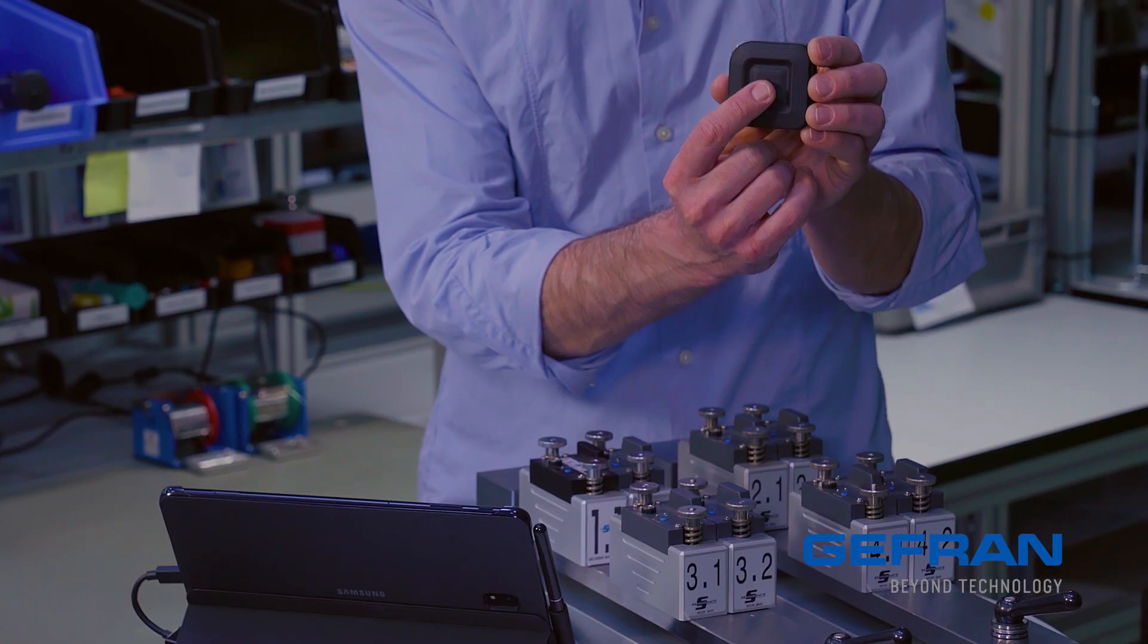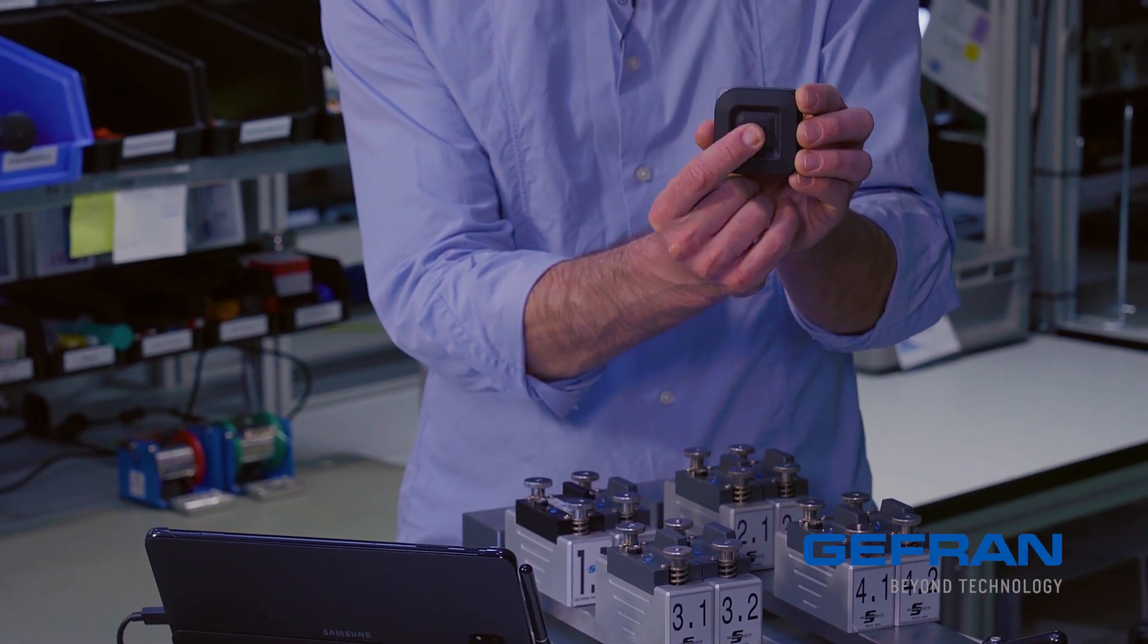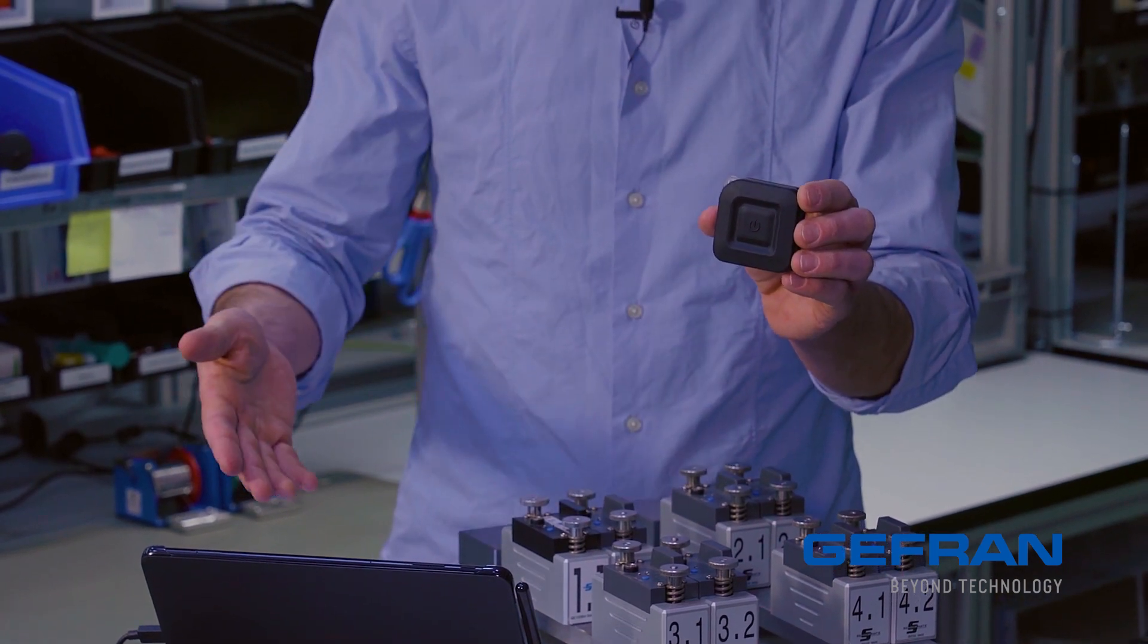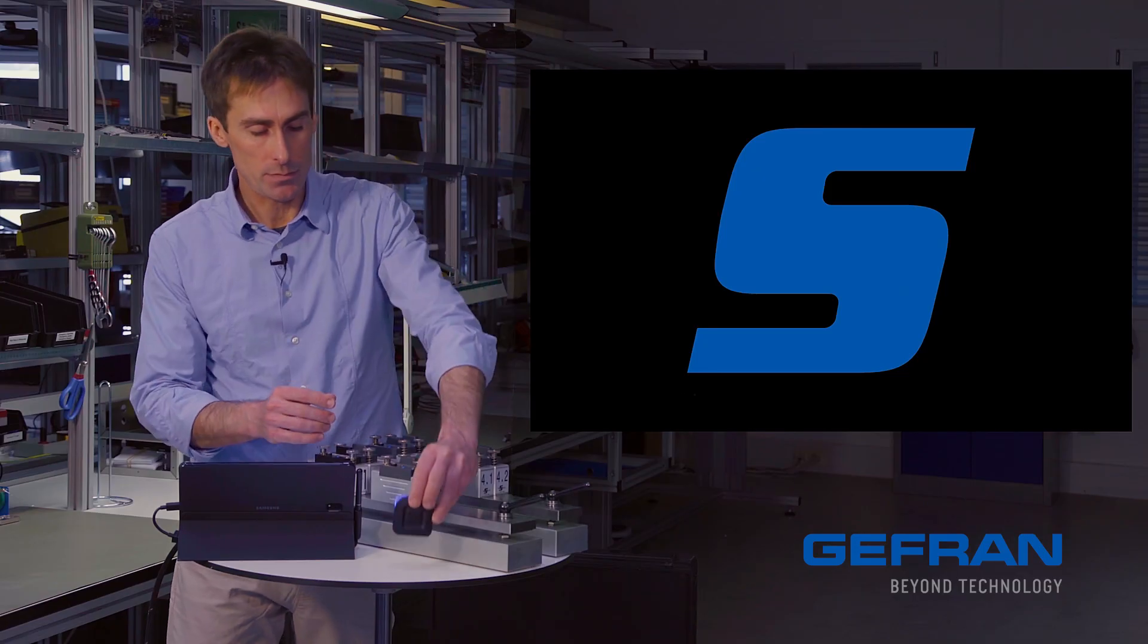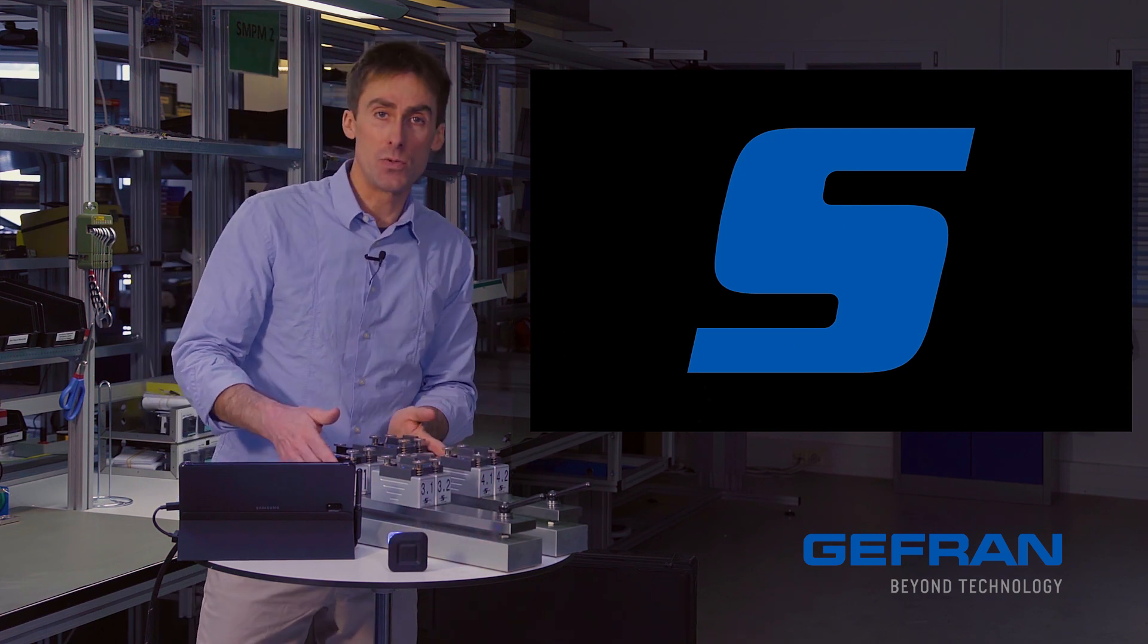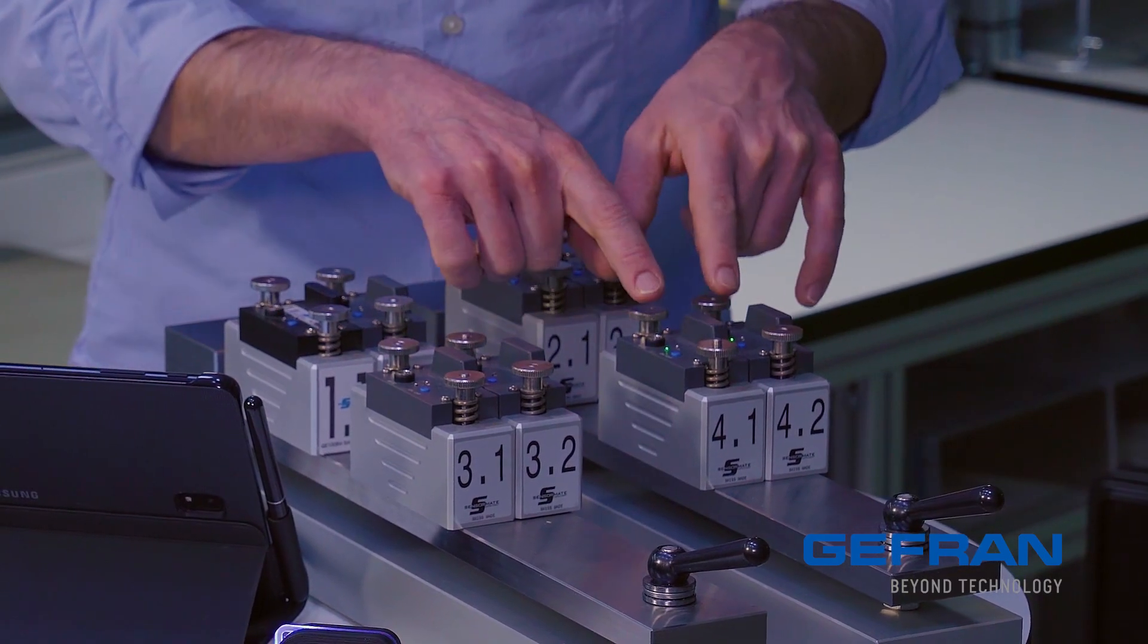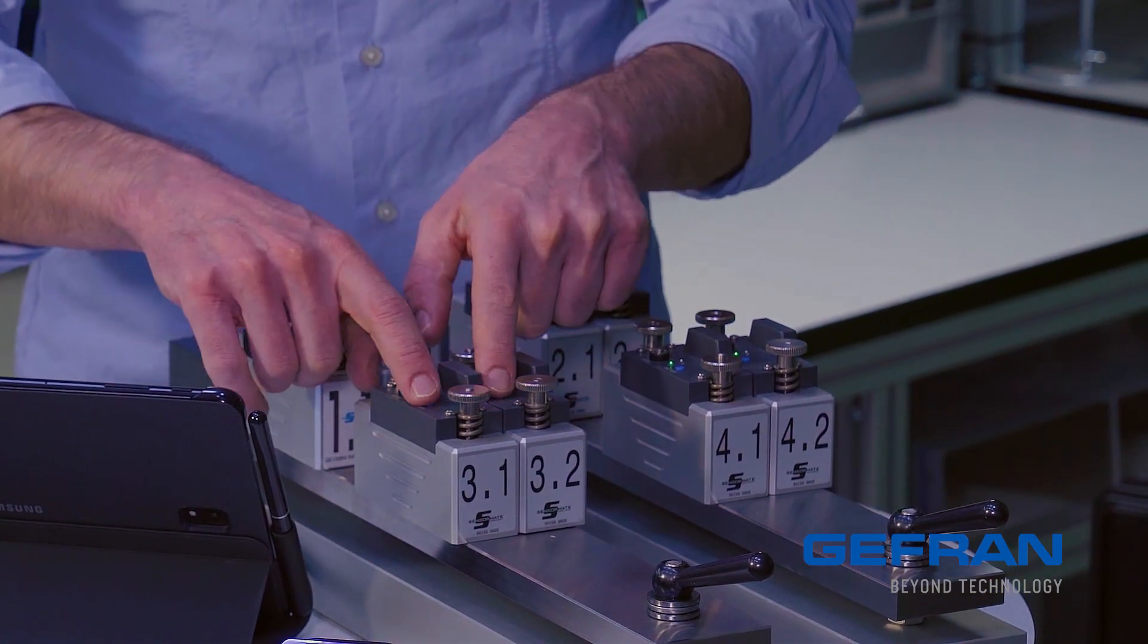I can turn it on by pressing and holding the power button, and it blinks blue, indicating that it's advertising over Bluetooth. Now I can turn on the individual sensors with their power buttons, and they show solid green, indicating that they're ready for use.